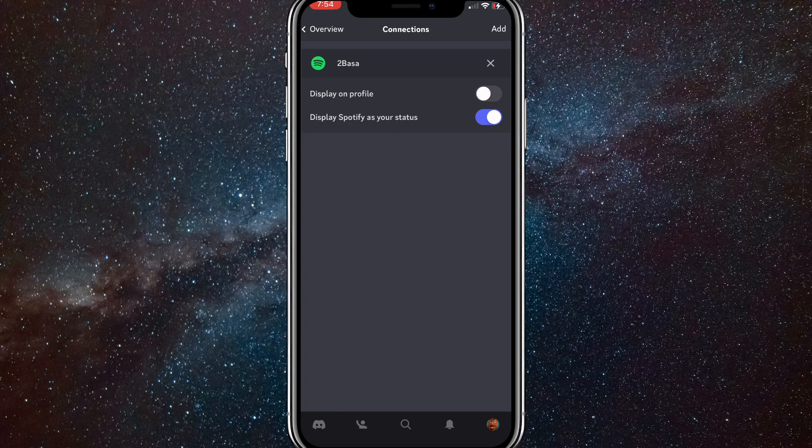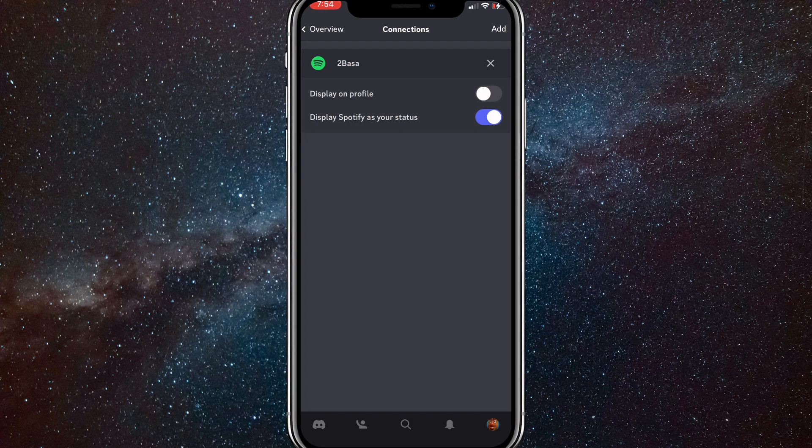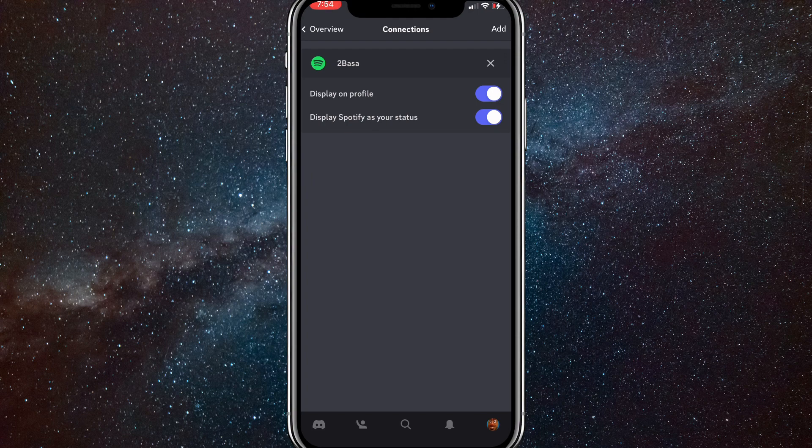Just make sure that you turn on Display On Profile. Once you toggle that on, it will show that you are listening to Spotify on your Discord profile.